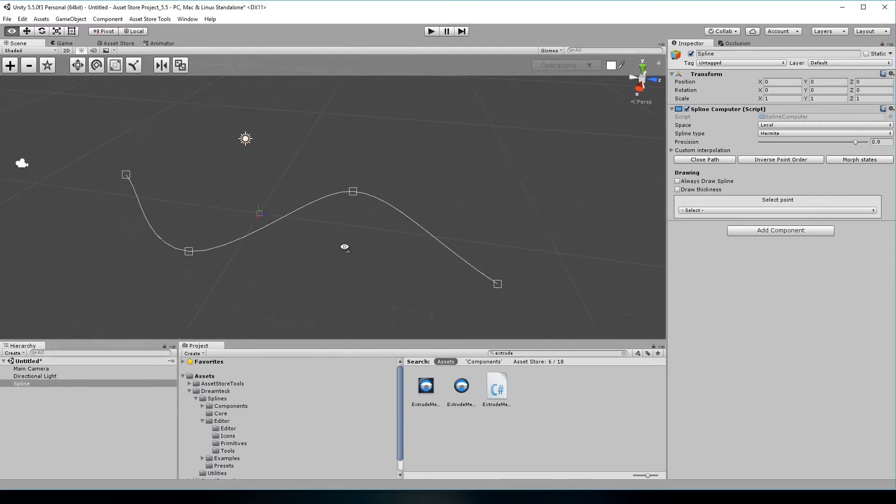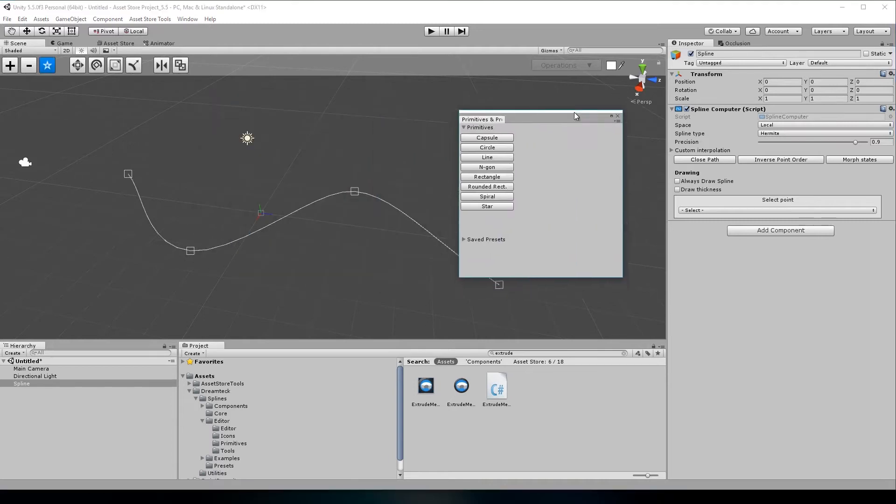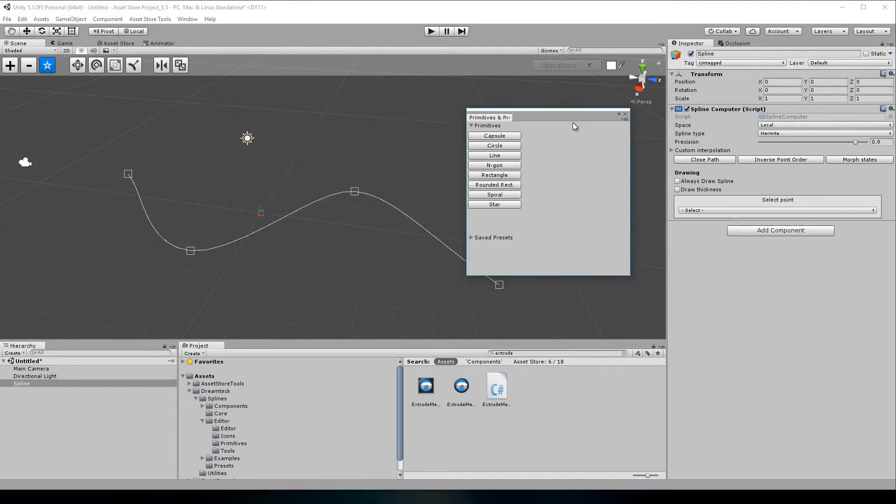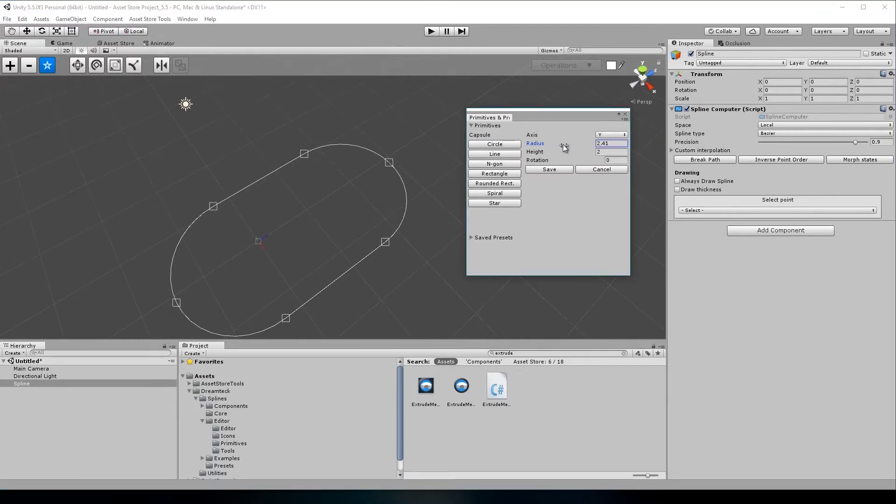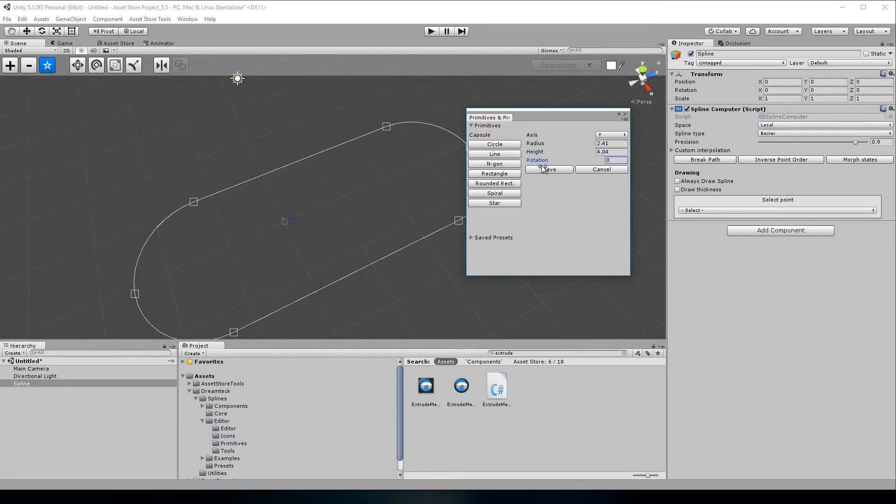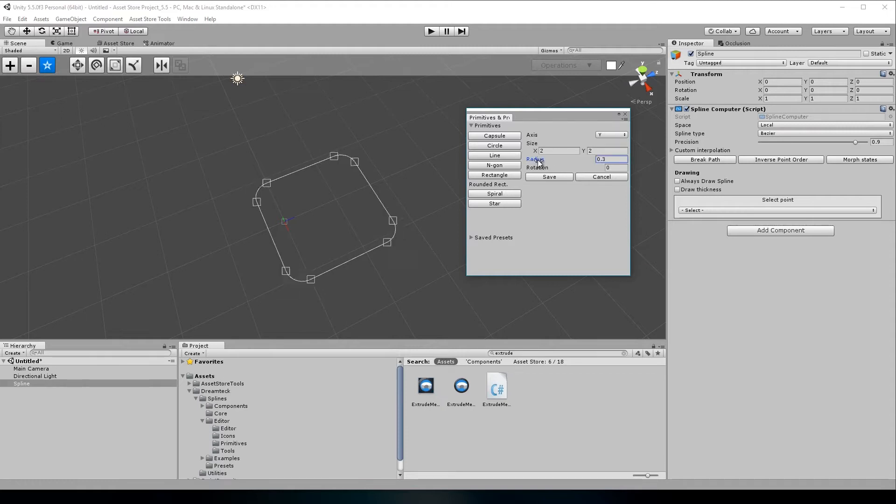To get started, I'd like to show you the two new primitives available in version 107. The first one is the capsule primitive. This one simply creates a capsule which has a radius and a height. The second one is the rounded rectangle, which is a rectangle with rounded edges. Again, you have a radius for the edges and an X and Y size.